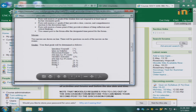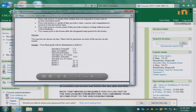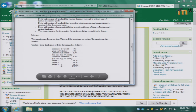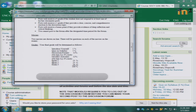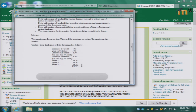The exams are all online and they are timed. There will be 40 minutes for 40 multiple choice questions. The exams will cover everything in the preceding third of the course.